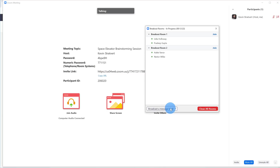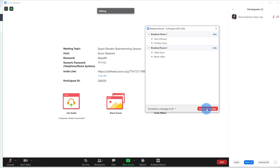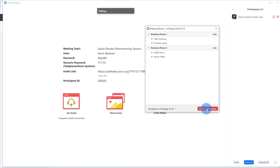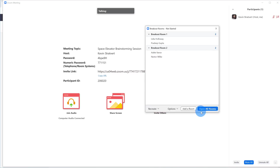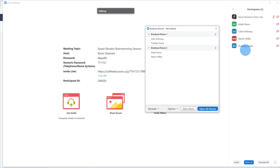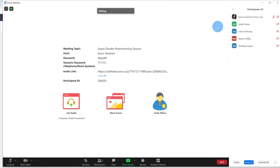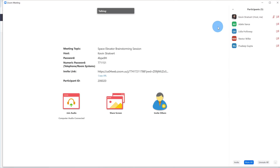Once we're done with the session, I'll go ahead and click on Close All Rooms, and then we'll see everyone rejoin the main session. I set a 10-second timer to give people some notice that their breakout room is closing, and once that goes down to zero, everyone reappears on our list here. Slowly everyone makes their way back into the main session, and now we can talk about any ideas they might have come up with.